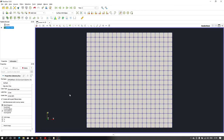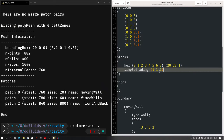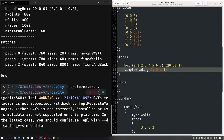Now let's say I want to change the grading in the Y direction. As you can see in ParaView, we have the top face at the positive Y direction and the bottom face at the minimum Y direction. In the simpleGrading option we have X, Y, Z directions and each direction has some value. So instead of 1, let me change the Y direction value to 0.1 and save the file.